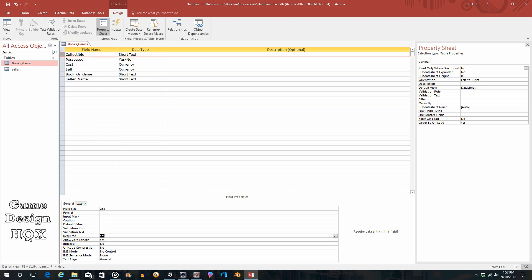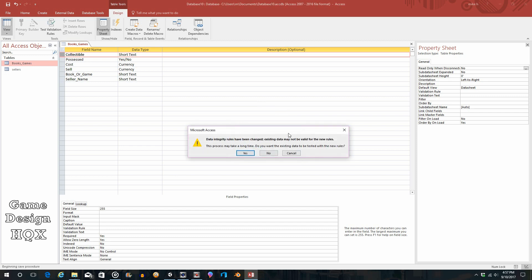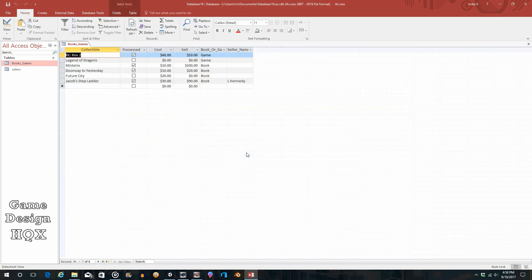So required yes. And by the way, field size—this is what I was talking about earlier, that short text is only 255 characters. So let's go ahead and change to datasheet view. You'll see that it'll give us a warning: you must first save the table, yes. But now we get this separate warning about data integrity. A lot of what we've been talking about is data integrity. They're saying look, you changed a rule, this might cause a problem. So we're going to say yes, we want to continue with the existing data.